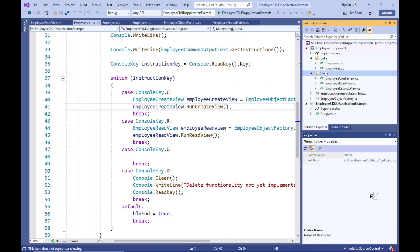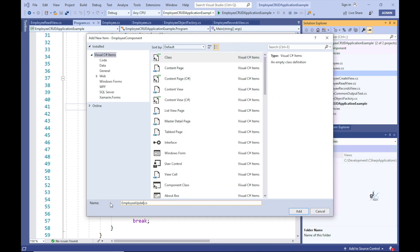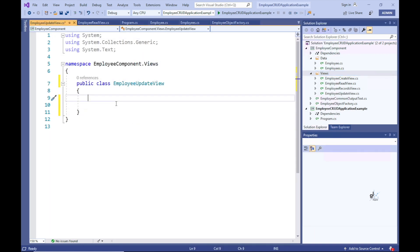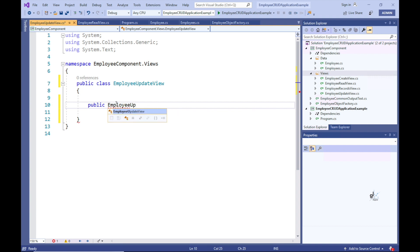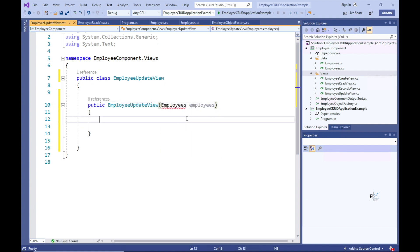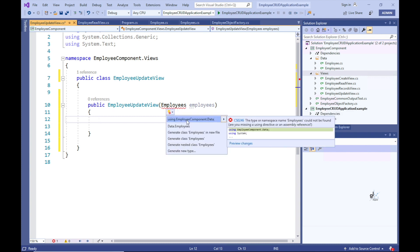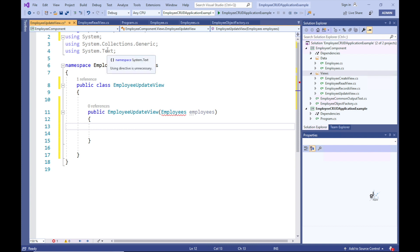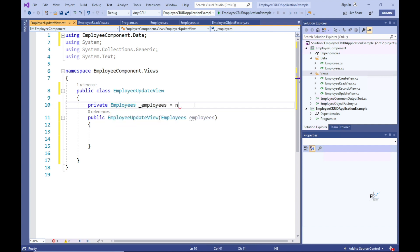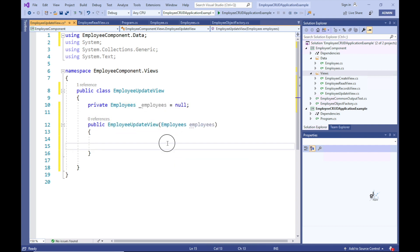Right, so let's add another class to the Views folder in the Employee Component project. Let's name this class EmployeeUpdateView. Let's create a constructor that accepts one argument, an employee's object. Let's ensure that this class contains a UsingEmployeeComponent.Data directive.